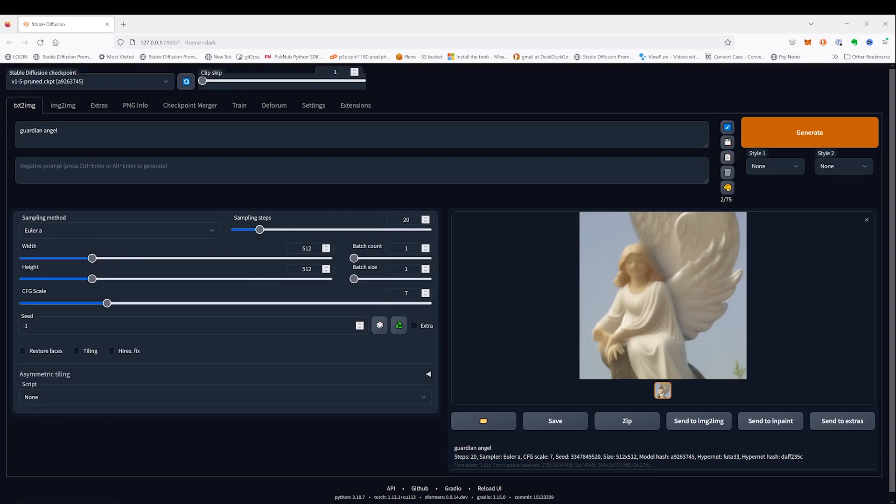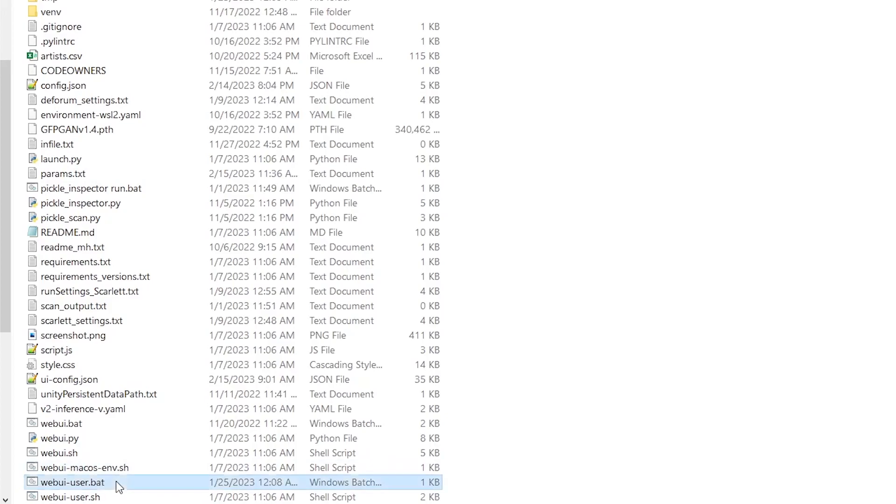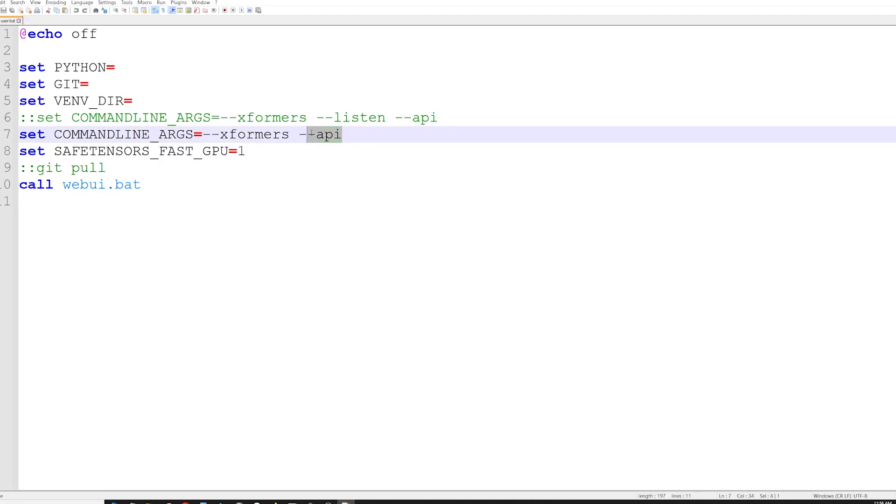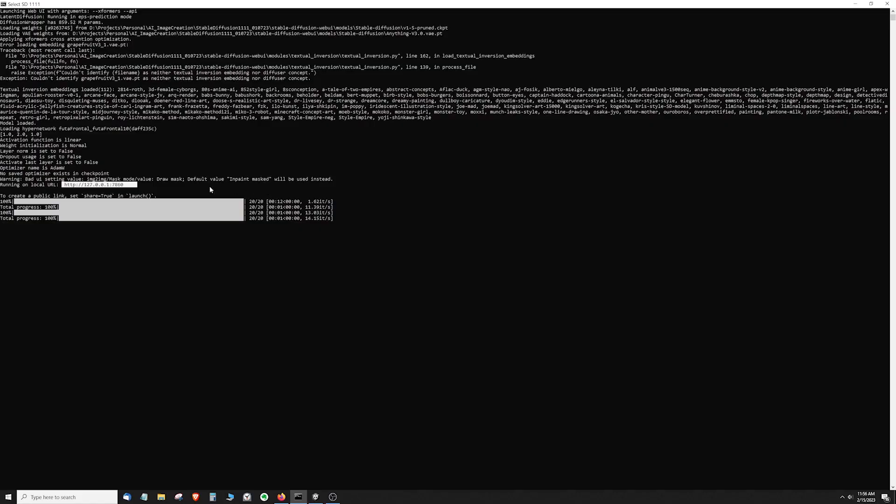Make sure you have the Auto1111 local install of Stable Diffusion installed. Find the webui-user.bat file in the root folder for the install and open this file in Notepad. Add --api to the command line args line of your bat file. Run the bat file and take note of the web address; you'll need this later.